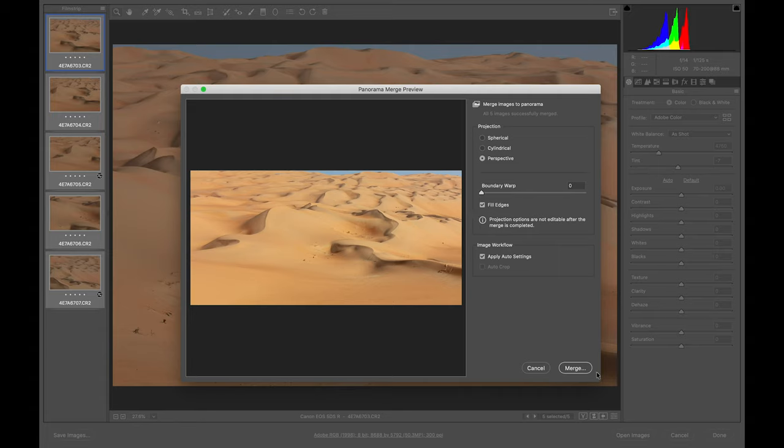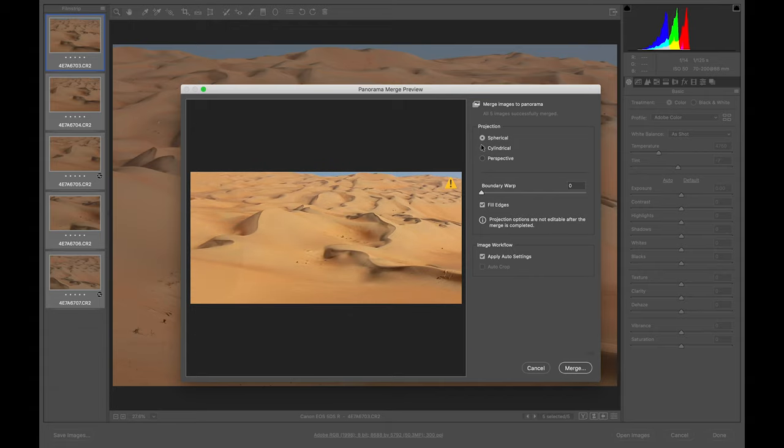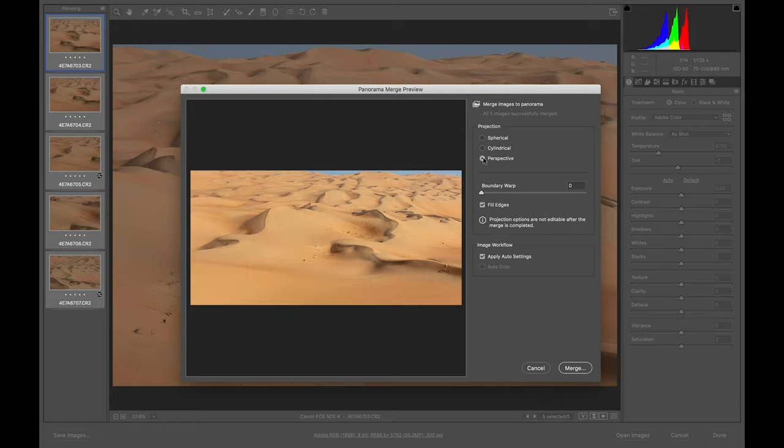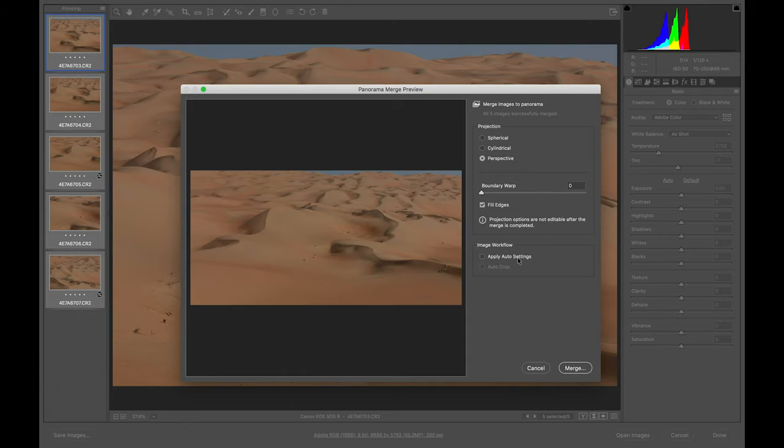If I need to merge as it is, I'm going directly to merge. If I want to try something else like spherical, doesn't make any sense, mostly the same. So I go back for perspective then I do merge.